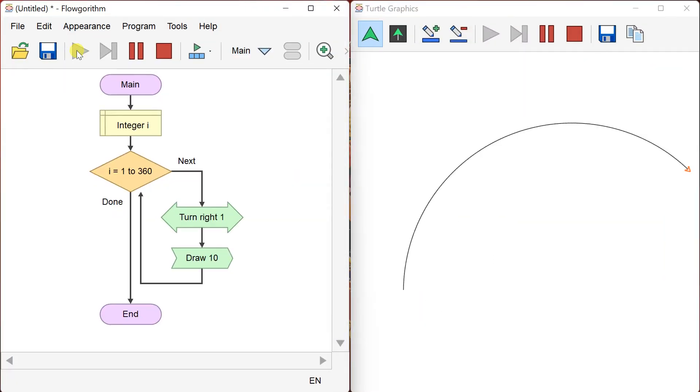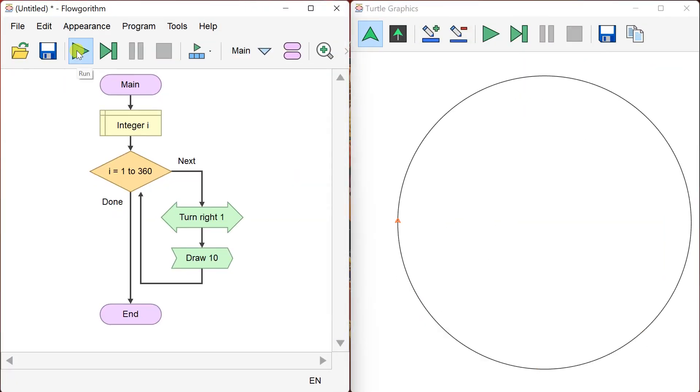This is the basic approach to draw a circle using flowchart and turtle graphics. Thanks!